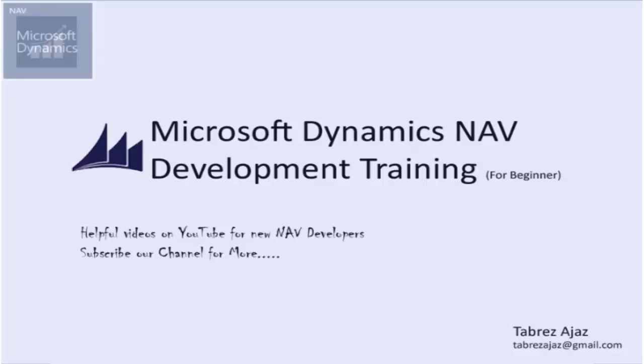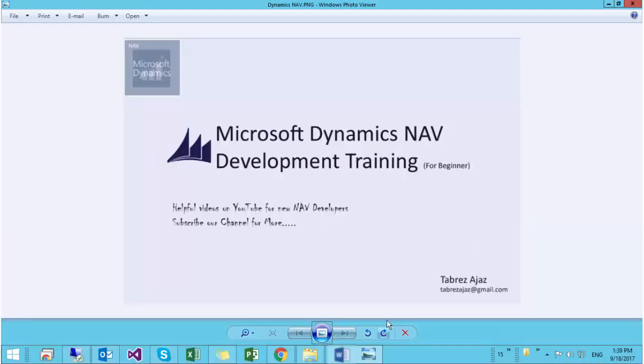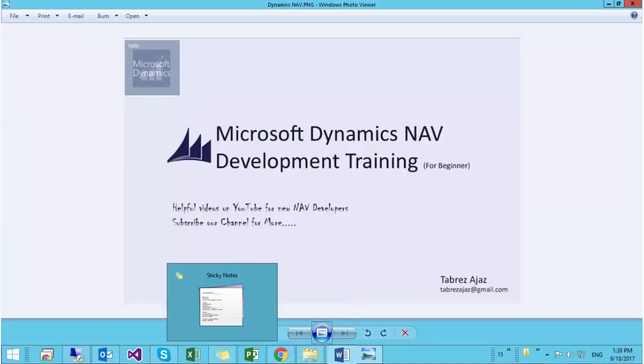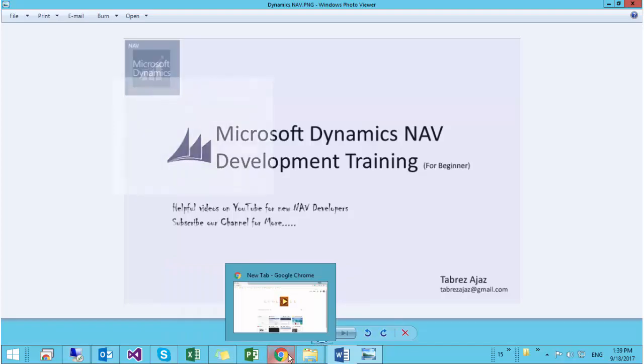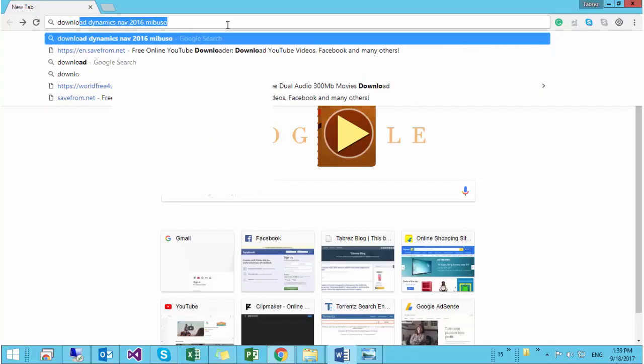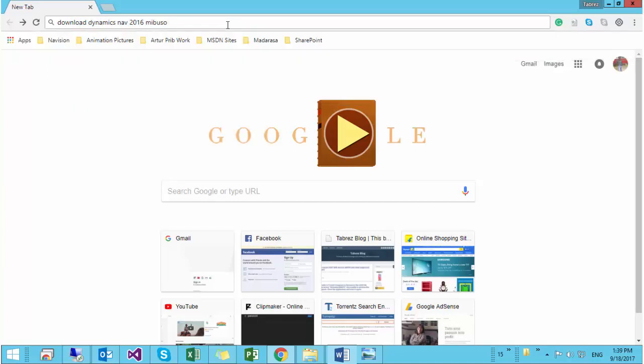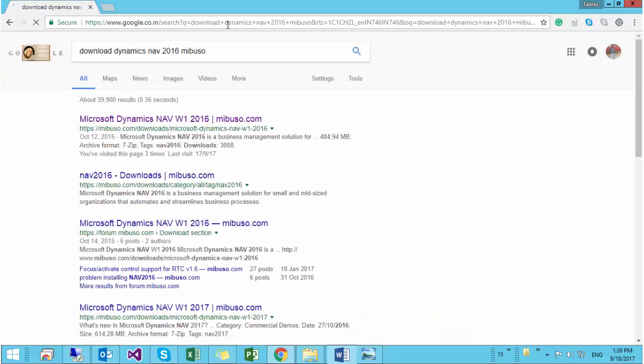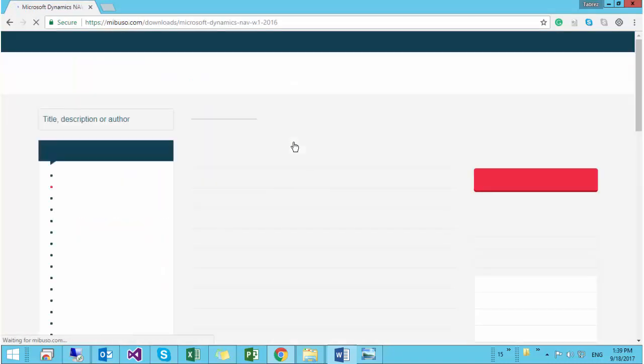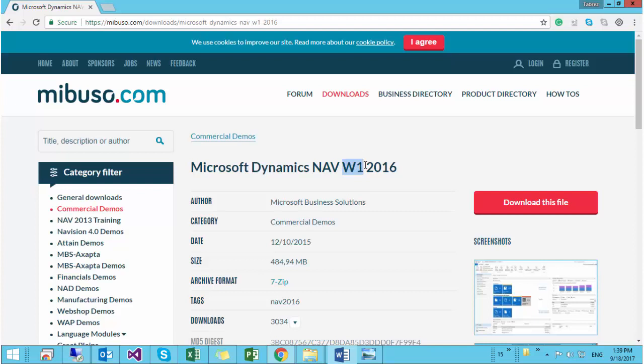To see how to download it, open your favorite browser and search for download Dynamics NAV 2016 Mibuso. Mibuso is a forum for Dynamics NAV. Click the first link. It will take you to the Mibuso website. W1 means worldwide, non-localized, non-language dependent versions of NAV.